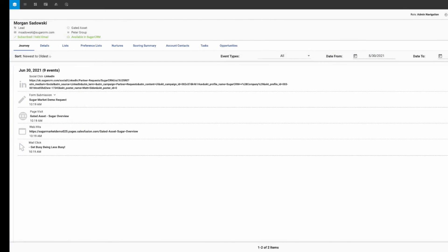And lastly, users are able to see social campaign click data via the buyer's journey on the contact or lead record, giving a full view of the prospect's behavior across all marketing channels.